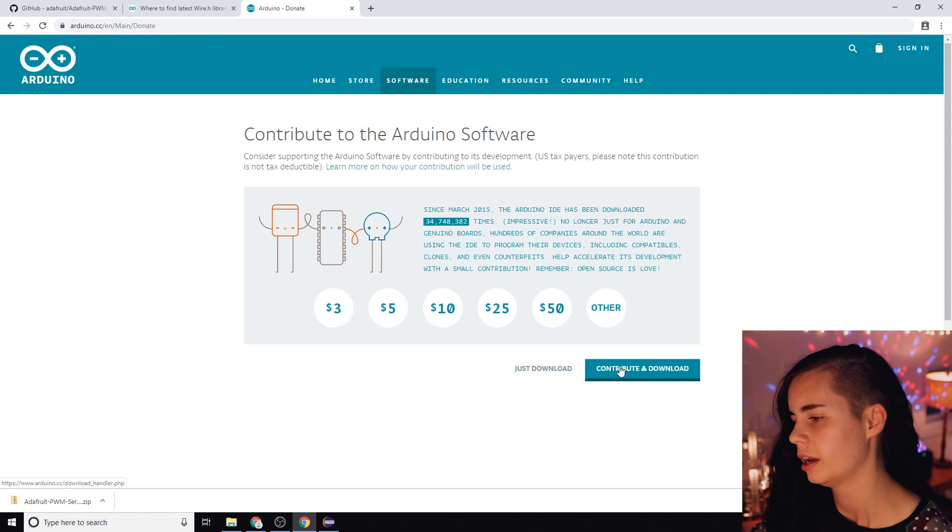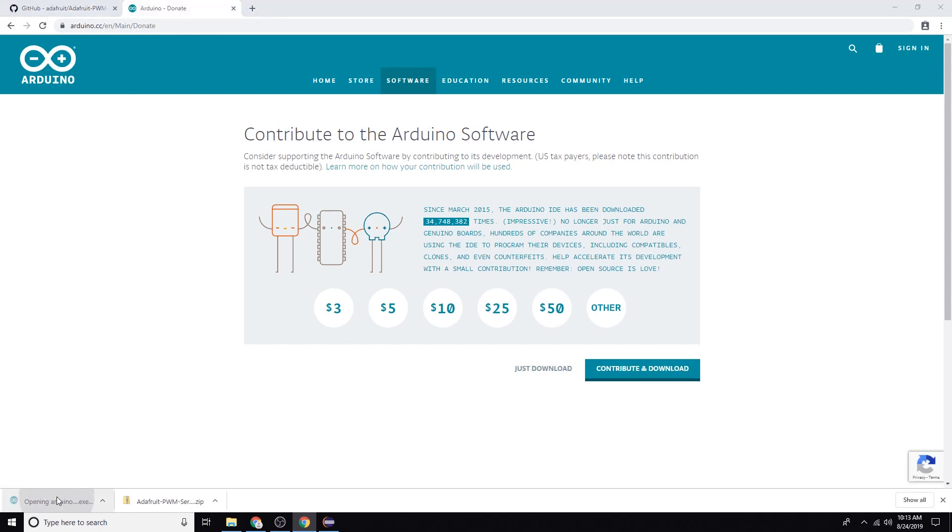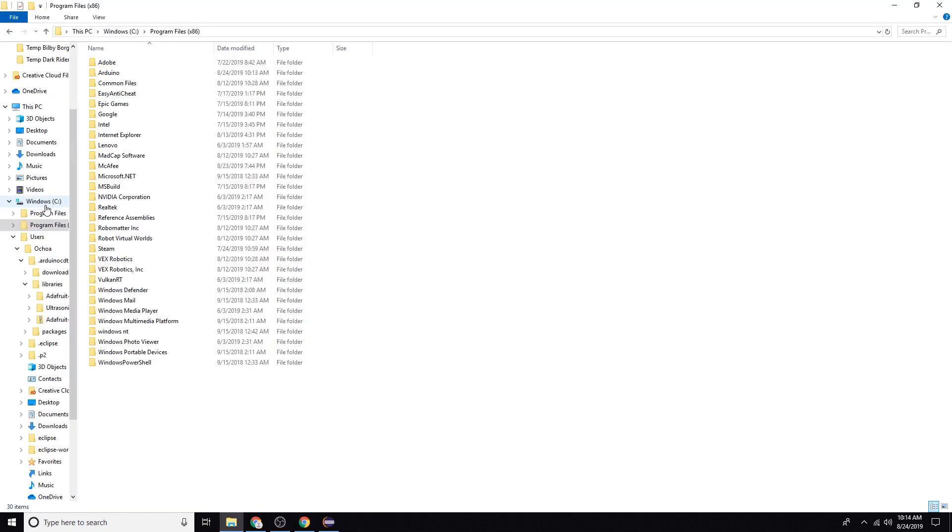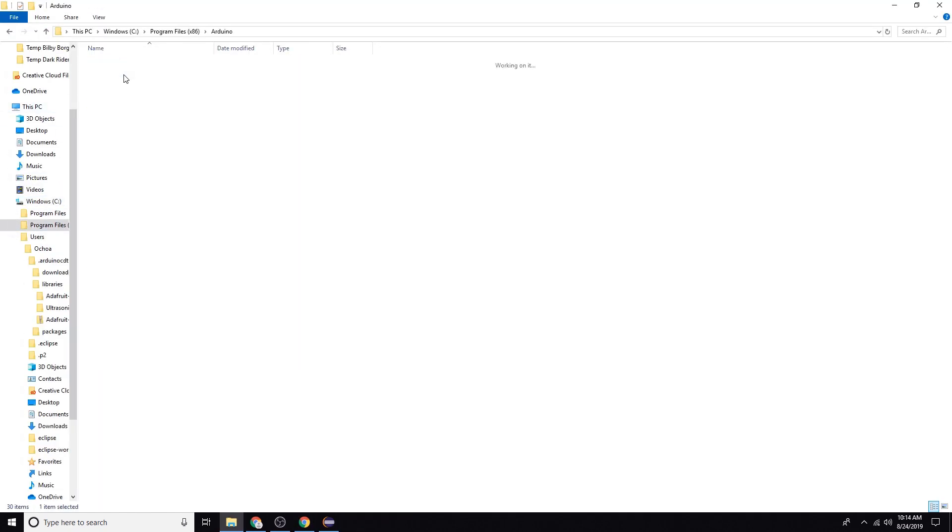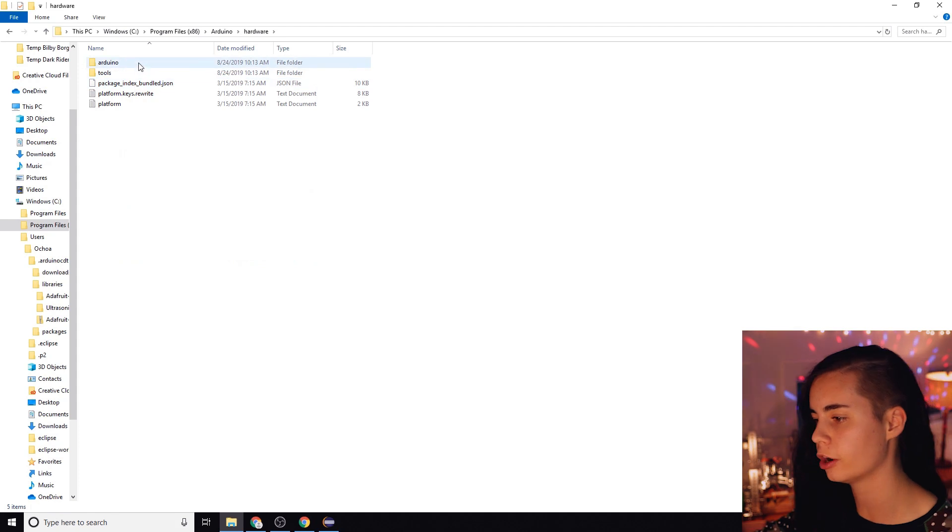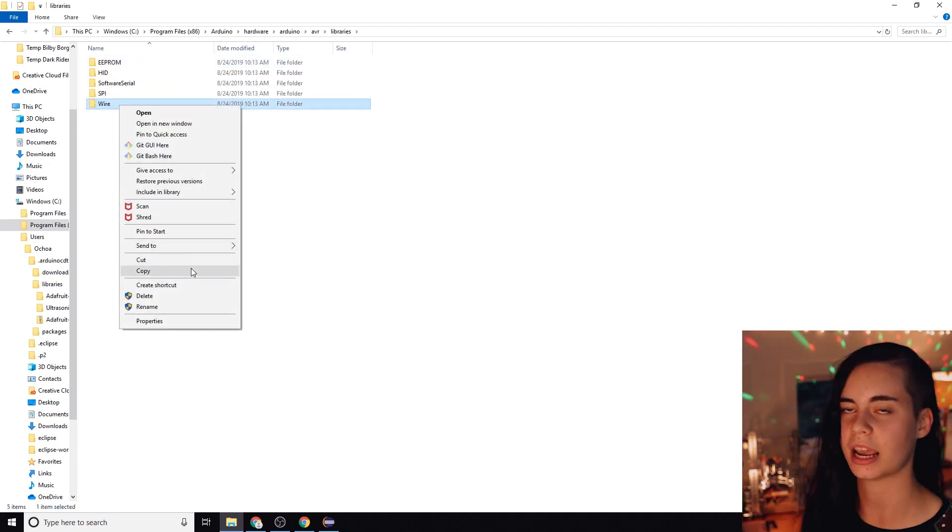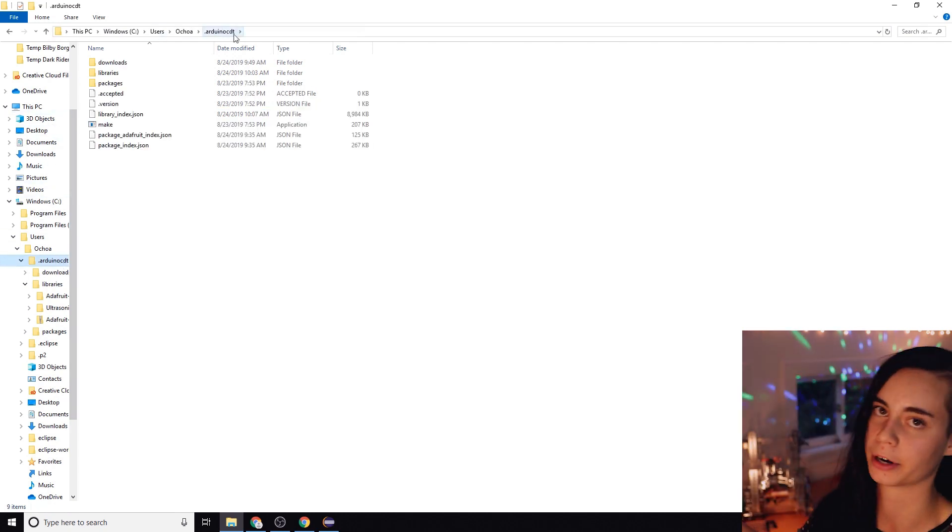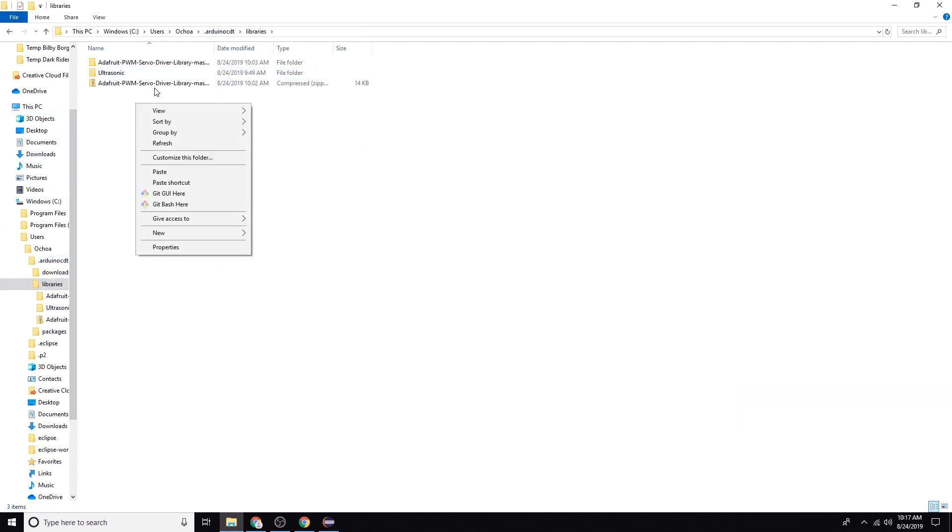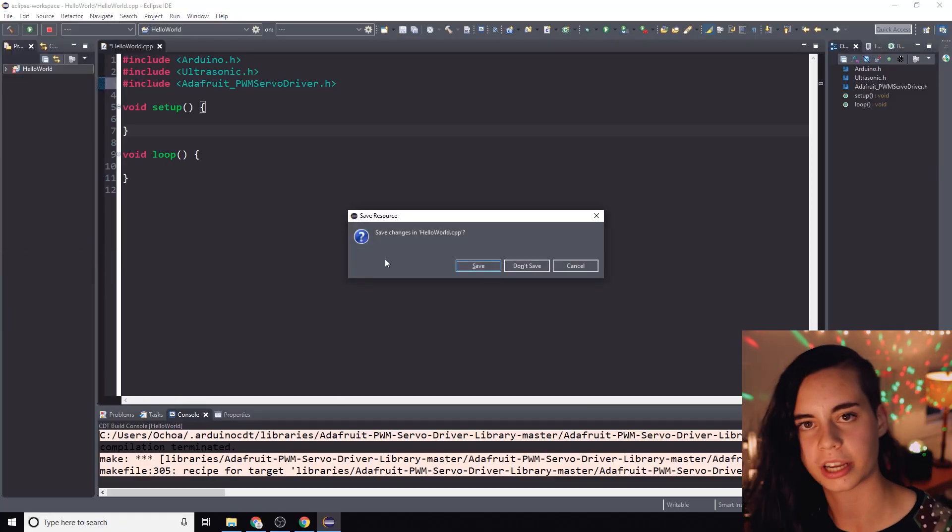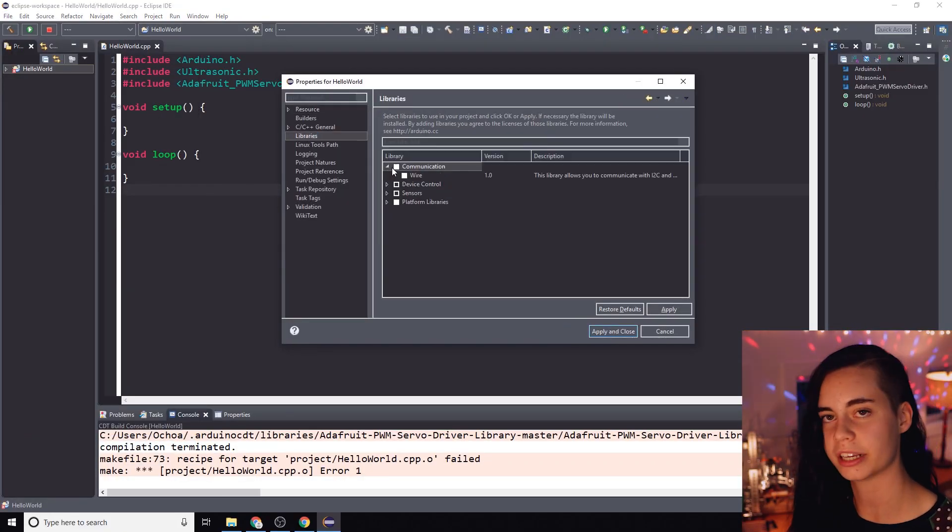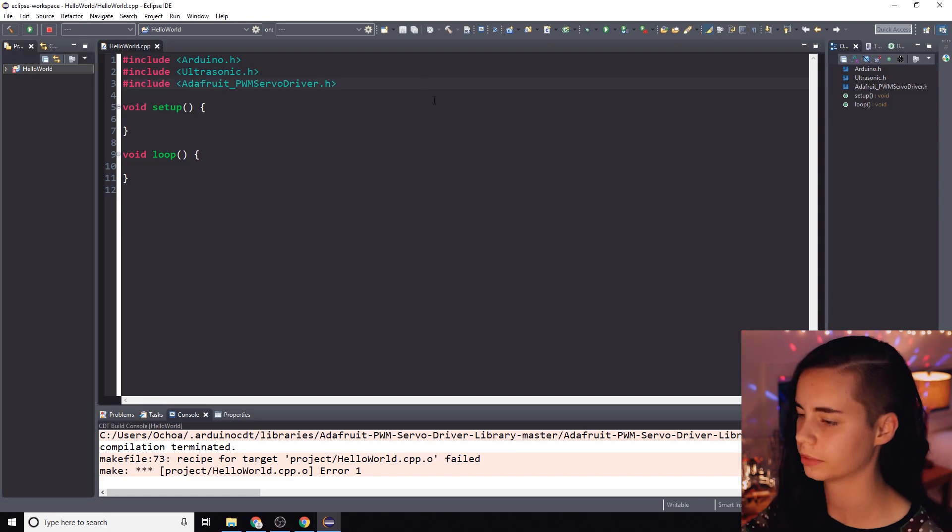Now the easiest fix I found for this so far is to just get the Arduino IDE which is linked in the description and you're going to install it. You're going to go to its hardware Arduino AVR libraries folder, copy wire and paste it in your Eclipse libraries folder. Then try restarting Eclipse. Re-include the library via the properties tab. Let's rebuild it and it should be happy now.